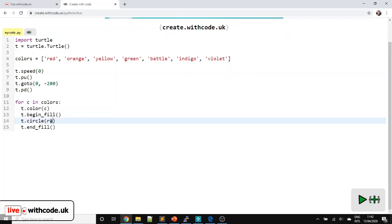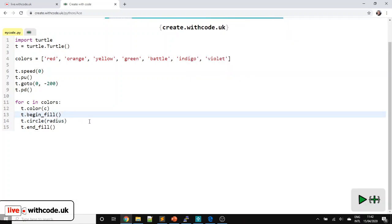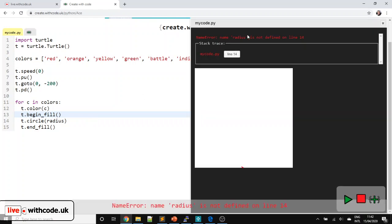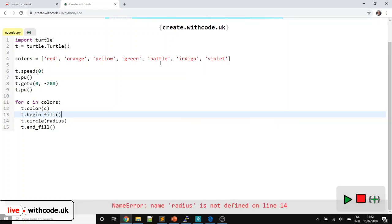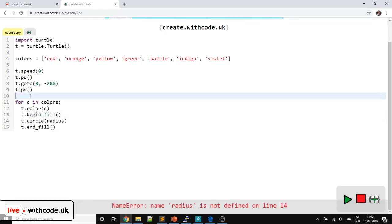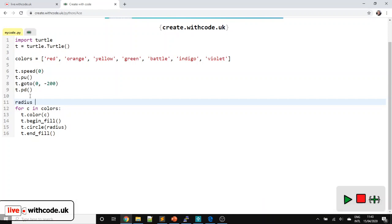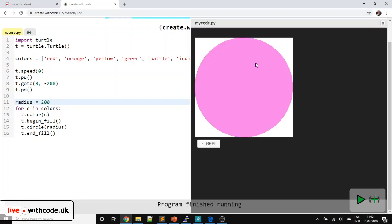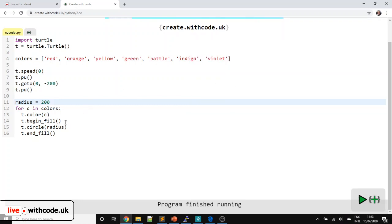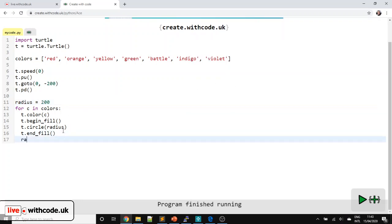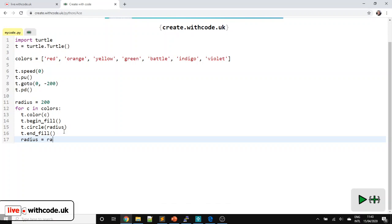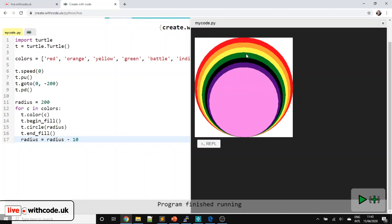Instead, what we're going to do is make a variable called radius. If we run it now, it doesn't know what radius is — it's never been defined. So we'll set it here: radius is going to be 200. They're all the same size, but each time we loop around, we can say the new value of radius is the old value of radius minus 10. So we're getting there.